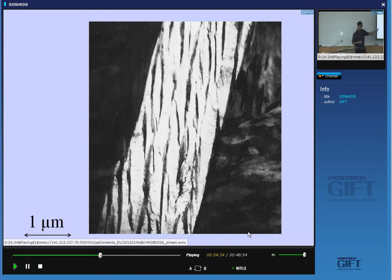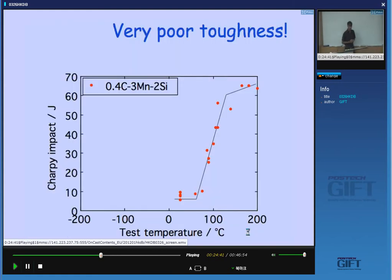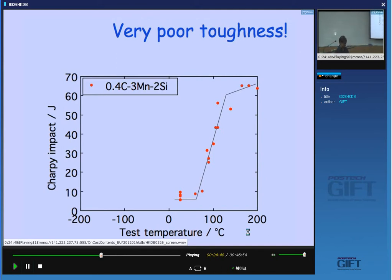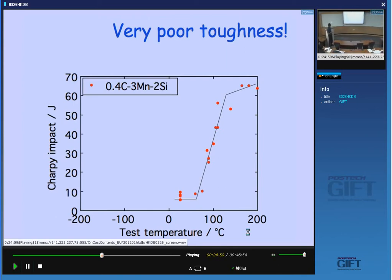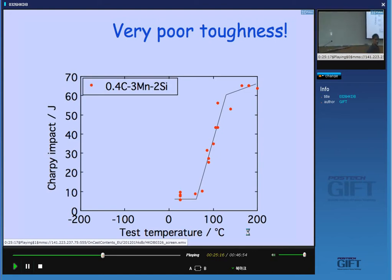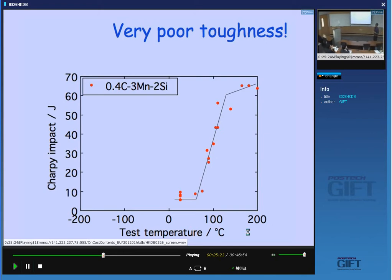Let's have a look at the toughness of this wonderful microstructure. When we actually do an experiment to measure it — it's terrible. The impact transition temperature is more than 100°C. That is completely unacceptable for any engineering material. This is the alloy listed: 0.4 carbon, 3 manganese, and 2 silicon weight percent. Something is very wrong with our science here — we have an ideal microstructure and it's giving extremely poor properties.